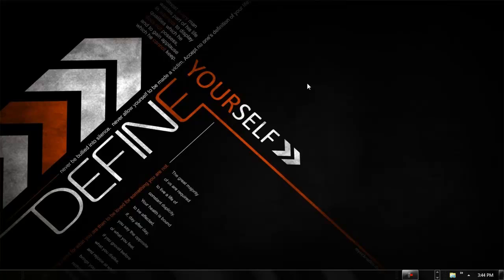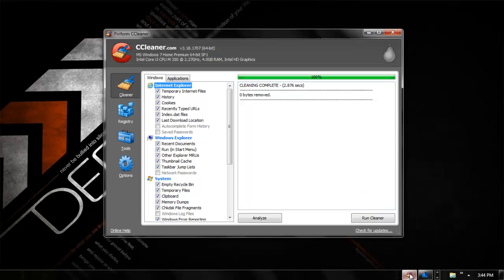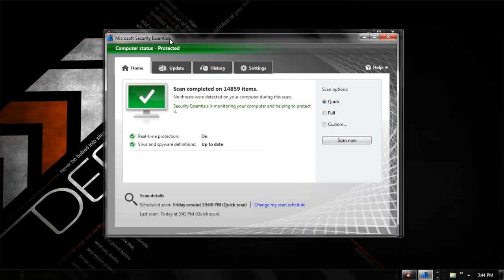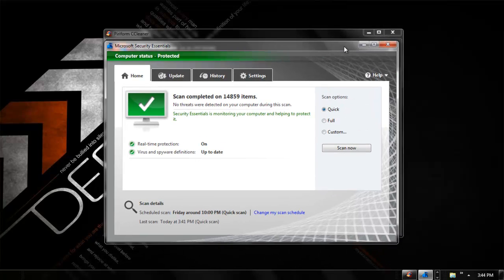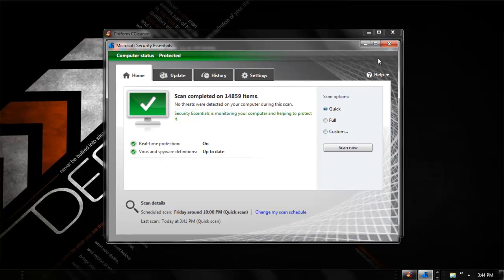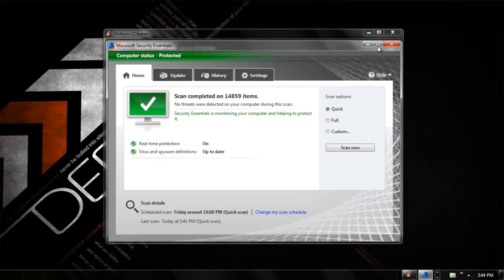Hey guys, Gino here, and today I'll be showing you two really good programs that I use to keep my computer clean and safe. Both of these programs are free, but they also have paid versions with extra features. The first program is called CCleaner, and the other one is called Microsoft Security Essentials. I use these almost every day to clean out junk files and to stay safe so I don't get hacked or anything like that.